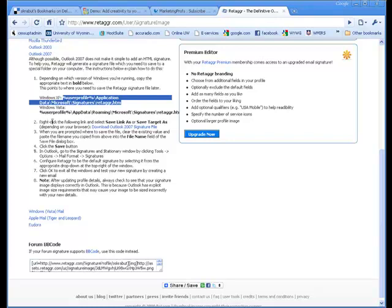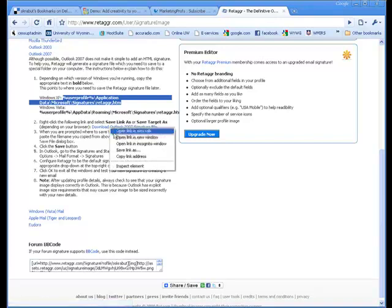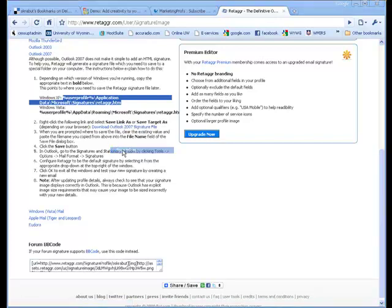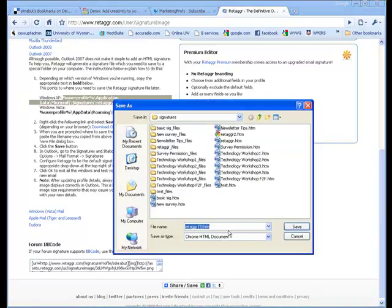The next thing, step two, is there is a link here that says to right click on the link. And I want to save as, so I'm going to want to save this as a file.